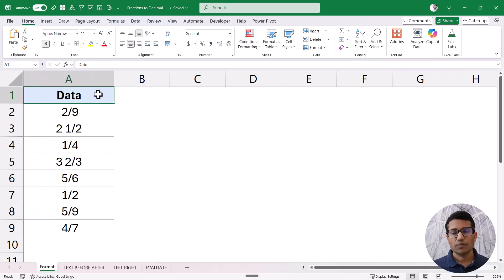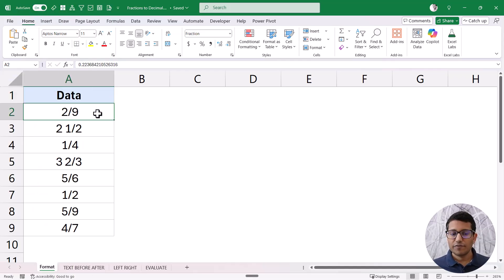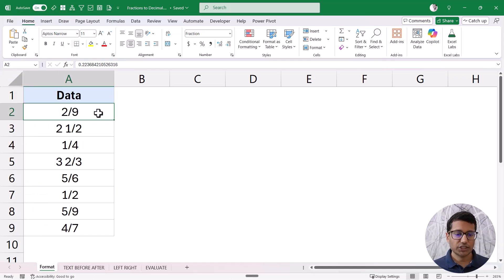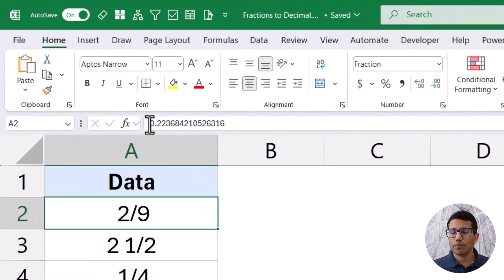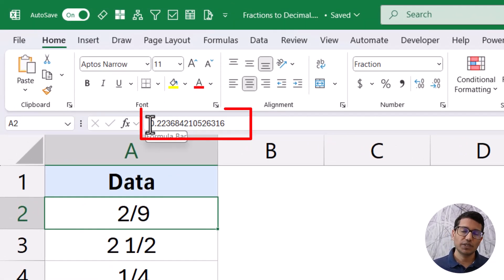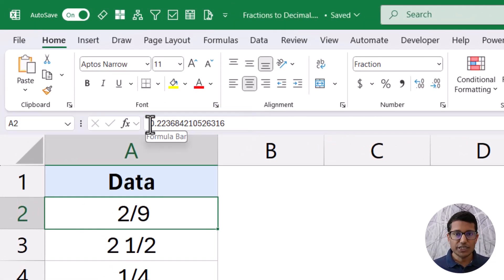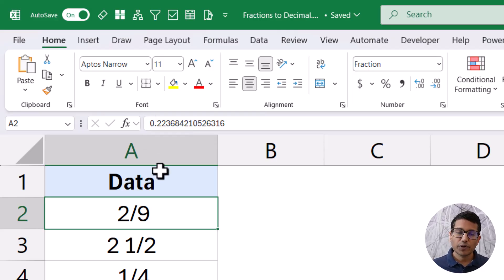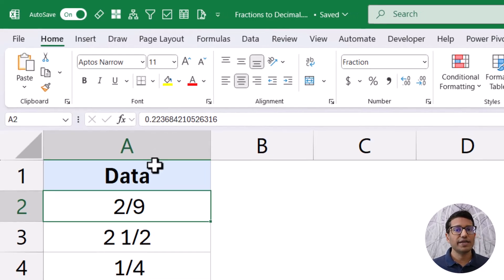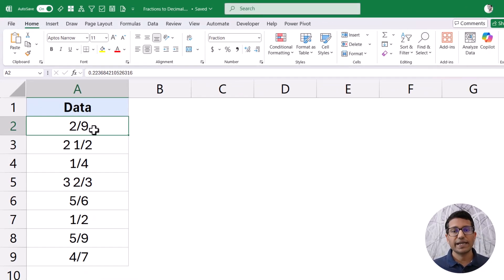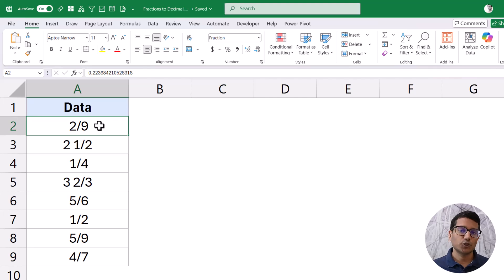Let's start with a very simple example. Here I have this data and if you select the cell that shows the fraction, you will notice that in the formula bar it shows the decimal value. This means that I just need to change the format of the cell, because the cell already has the decimal value — it's just been formatted to show the fraction.